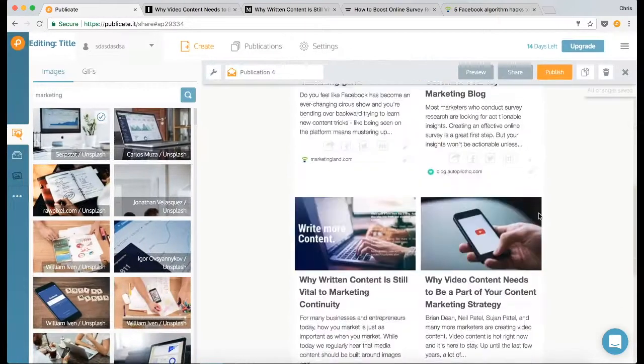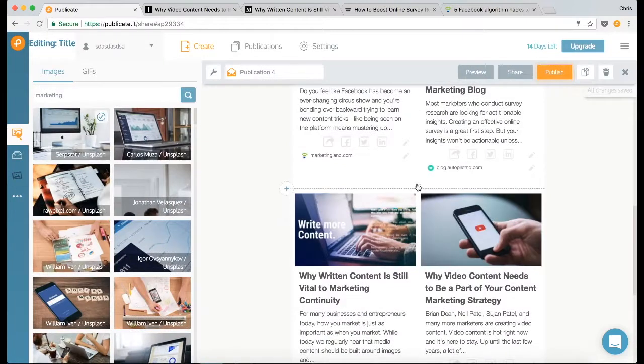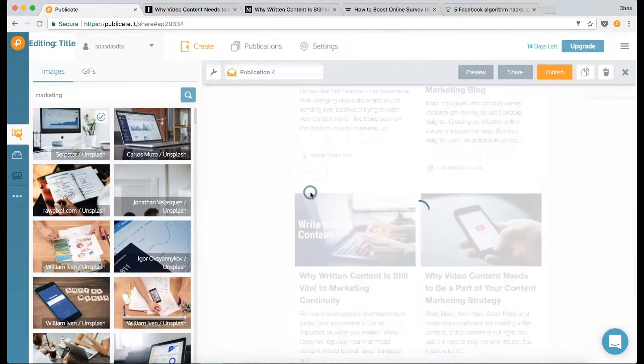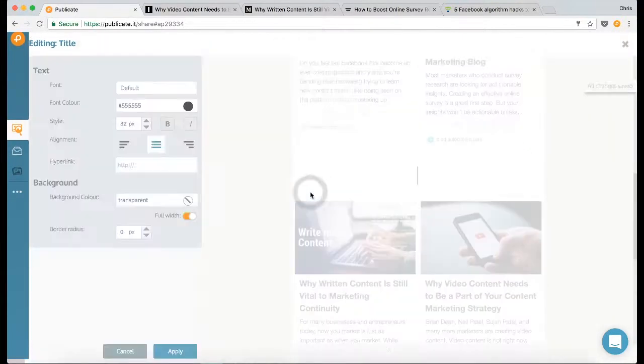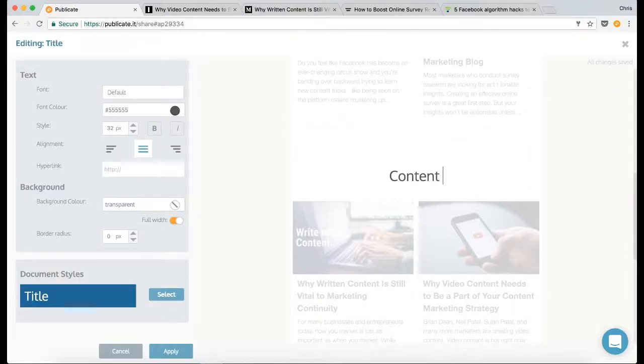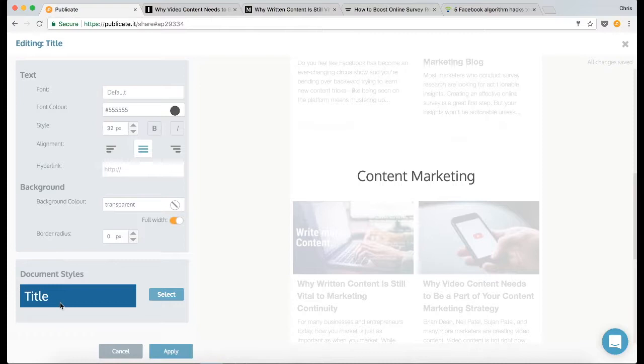And then this section is about content marketing, so we'll put in another title: content marketing. And you will see the previous header style that we used has been saved, so all I need to do is click apply and there we go.